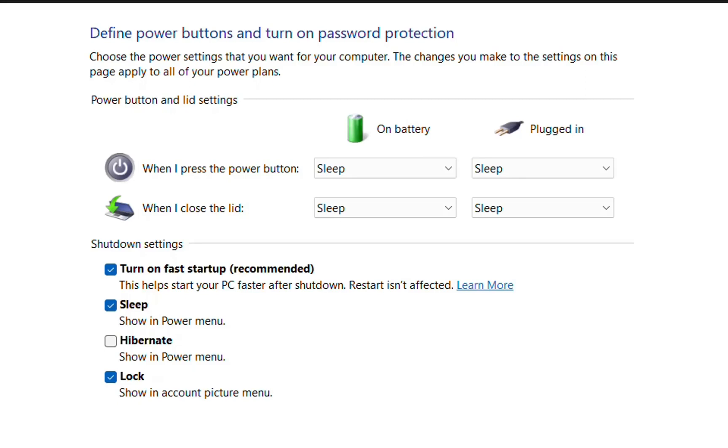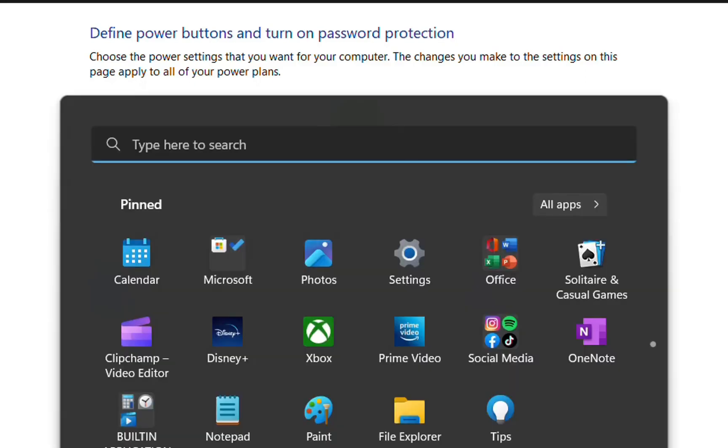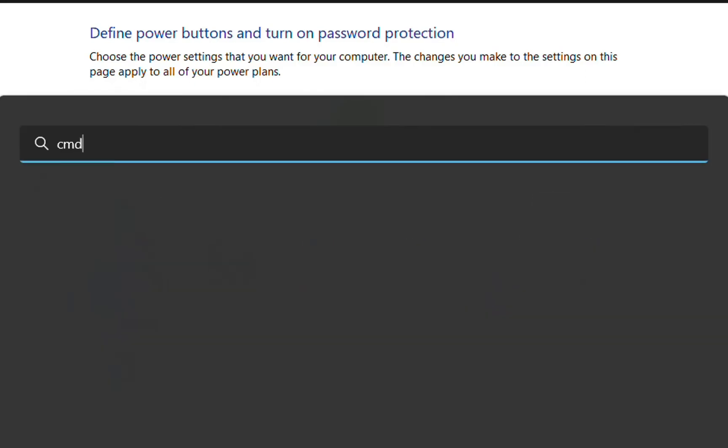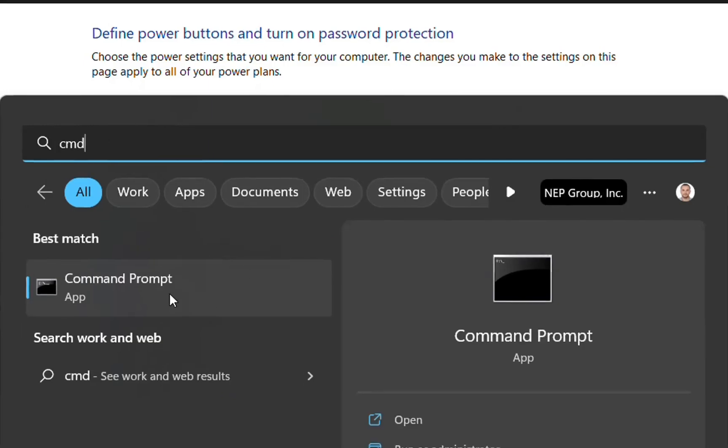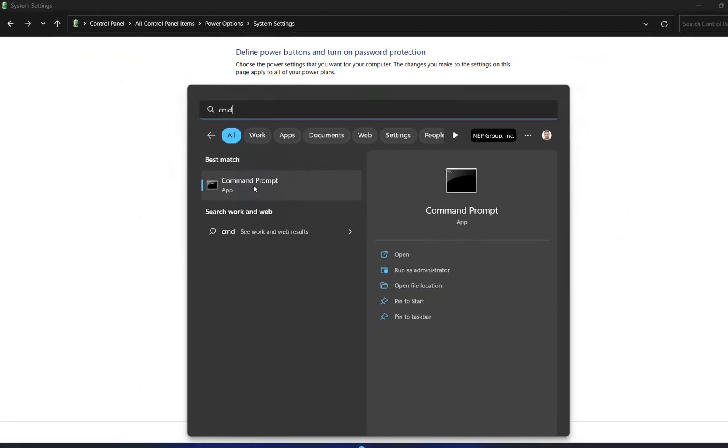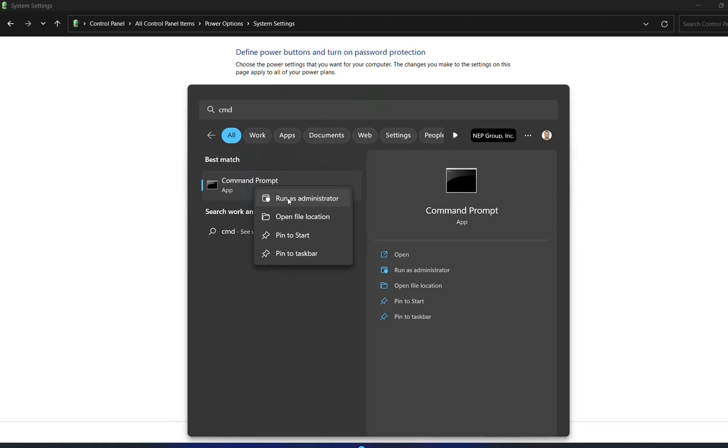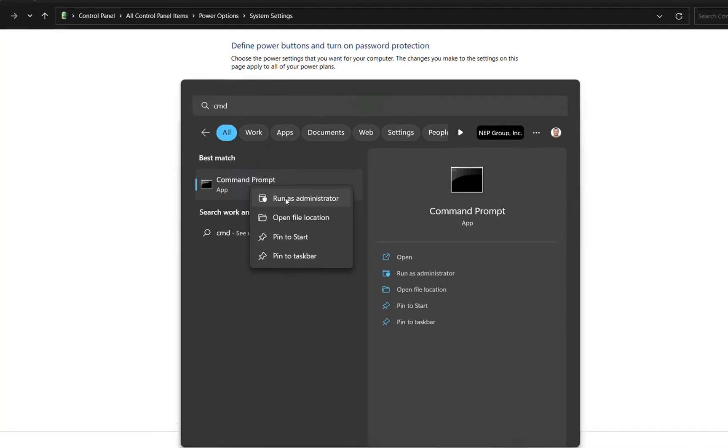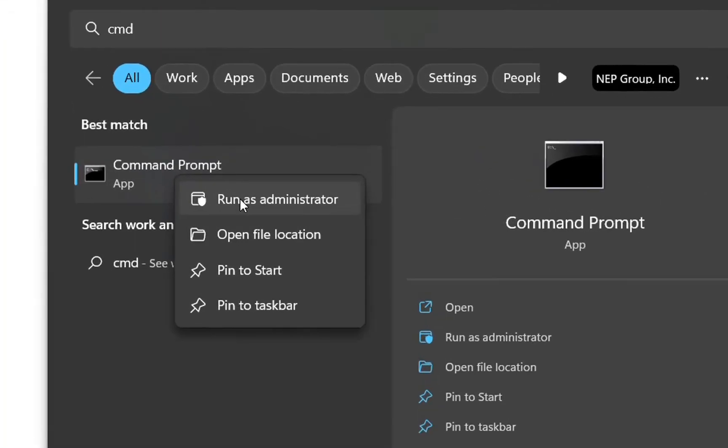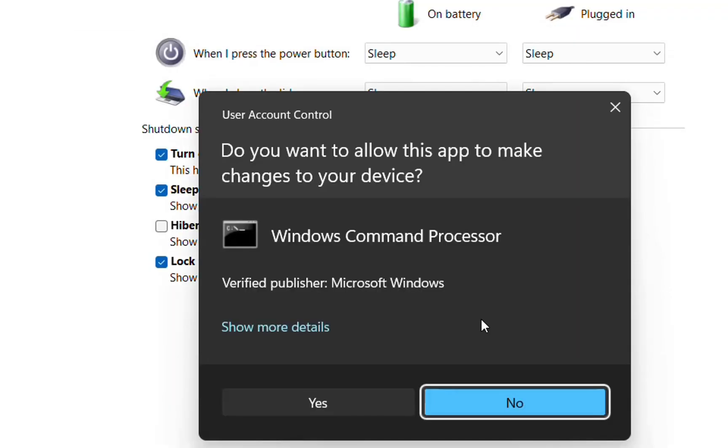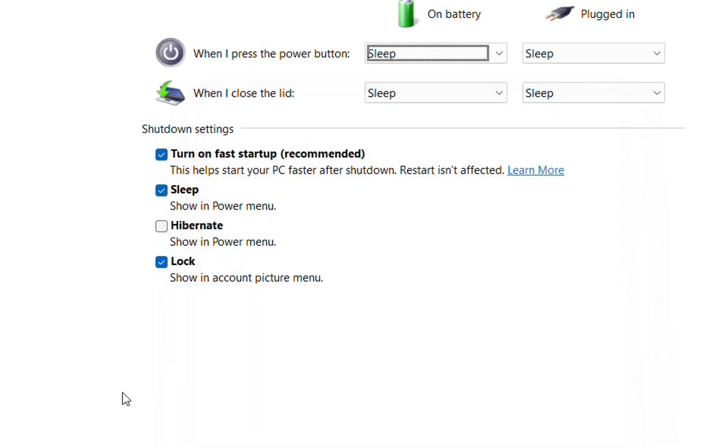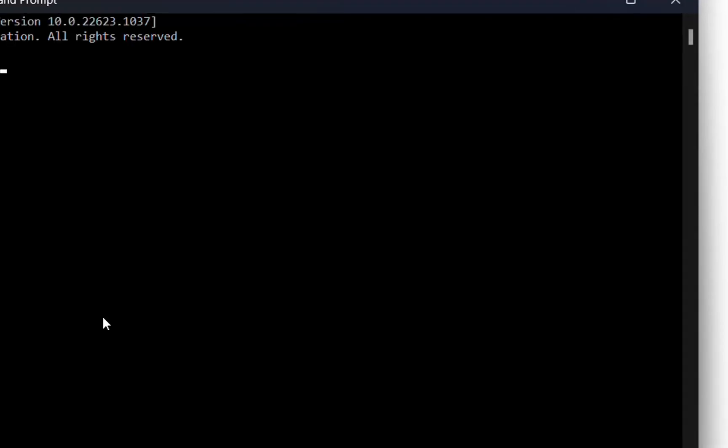To enable those settings, go to search and type CMD. Once you see Command Prompt, right-click and choose run as administrator. We need administrator rights. Do you want to allow this app to make changes to your device? Yes, it's just CMD, so it's fine.